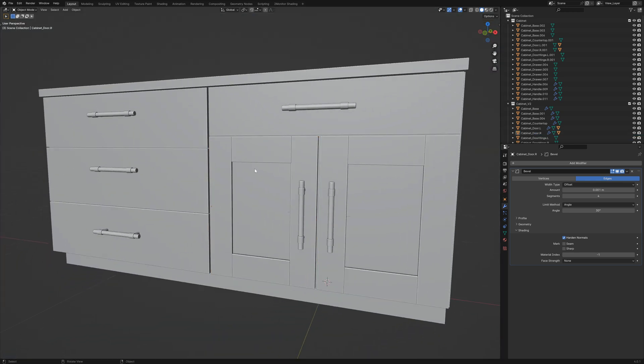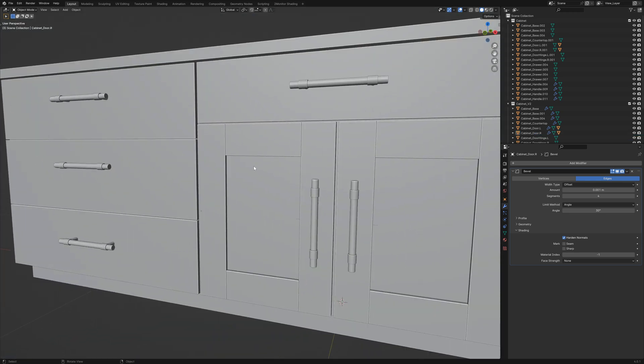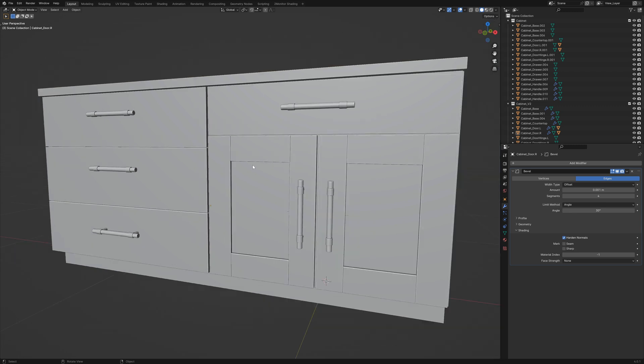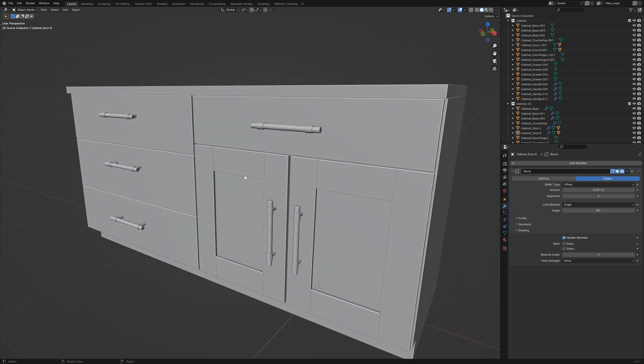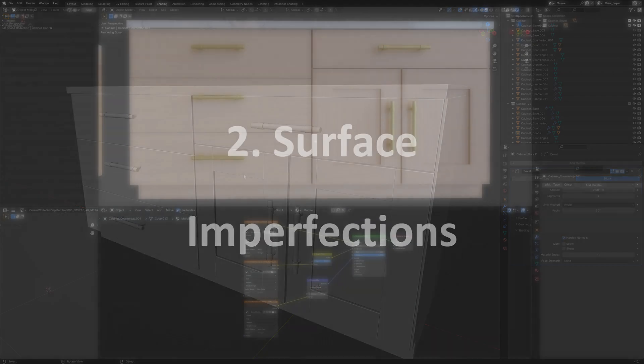It's really going to help to accentuate the glancing angles of your edges when you have a look at your shaders.